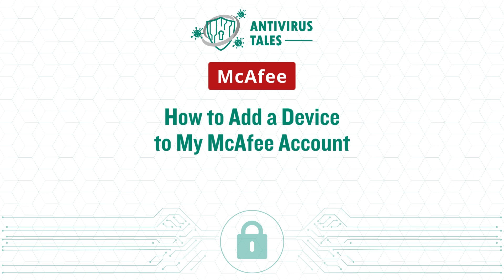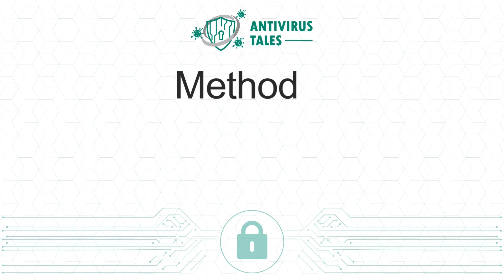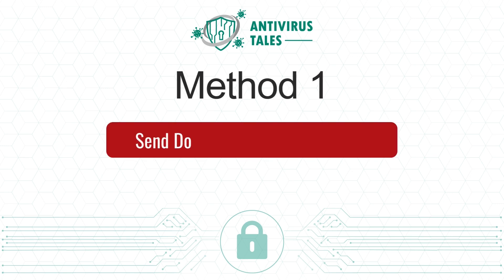How to add a device to my McAfee account. Two quick solutions. Method 1: Send download link to the device.